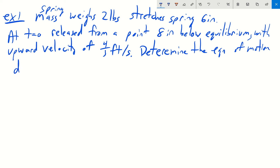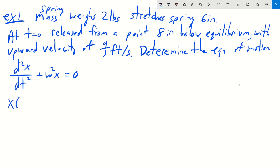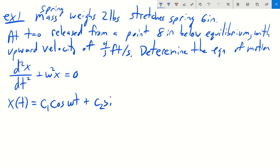This is a second-order linear ODE: the second derivative of x with respect to t plus omega squared times x equals zero. We already know the solution is x(t) equals c1 cosine(omega t) plus c2 sine(omega t). We just need to find omega, c1, and c2. We recall that omega squared equals k divided by m, where k is the spring constant and m is the mass.